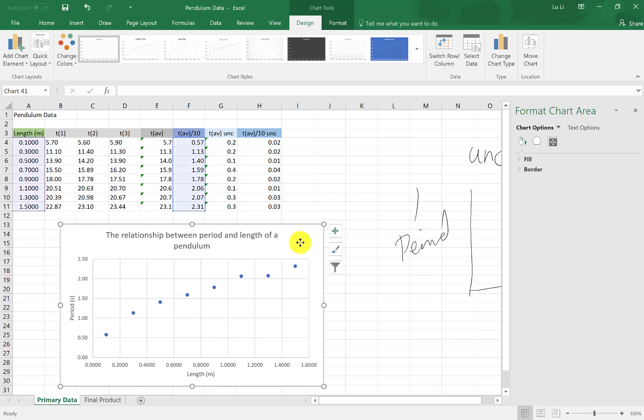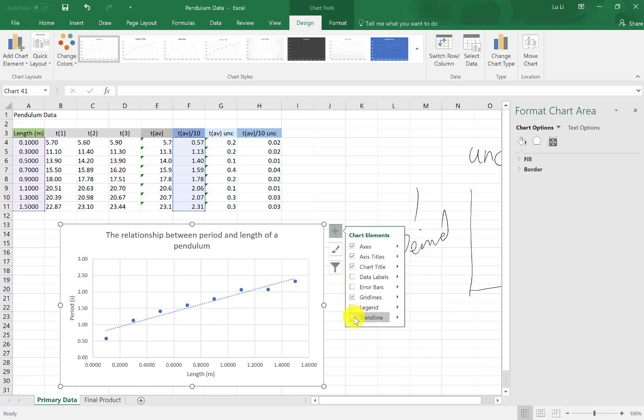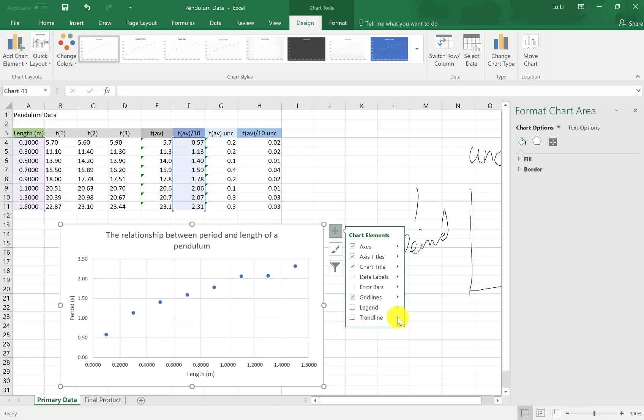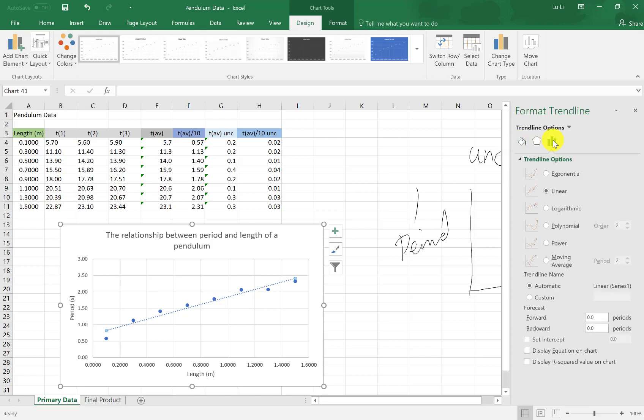Next up, we have finding the trend line. To add the trend line, you go to this plus sign again. I click. I go to trend line. But I want to make sure I select the right one. So I'm going to click on this arrow to give me more options. I'm going to click on more options down here. I can now select which trend line I want. I don't want to format its color or effects. I want to go to trend line options. I don't want a linear fit because it doesn't look like a linear fit.